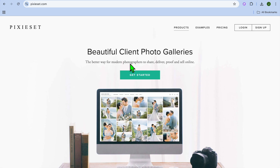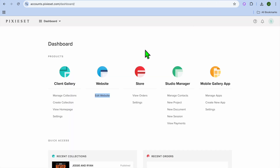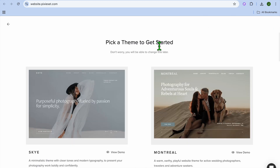You can go onto pixies.com and tap on Get Started, and you'll be able to sign up for free using your email address. After doing that, you're going to tap right where you see Edit Website and you're going to be redirected to a new page.